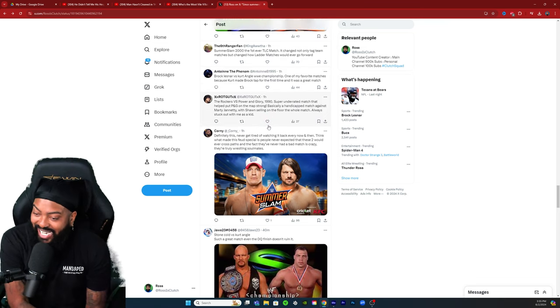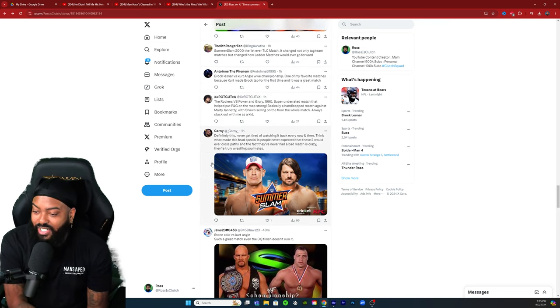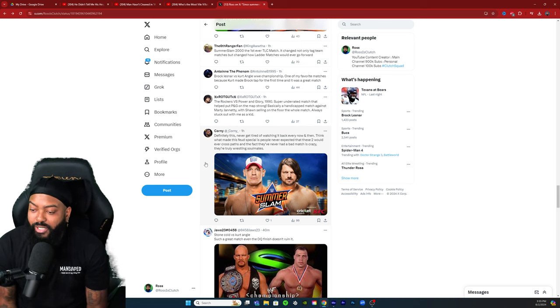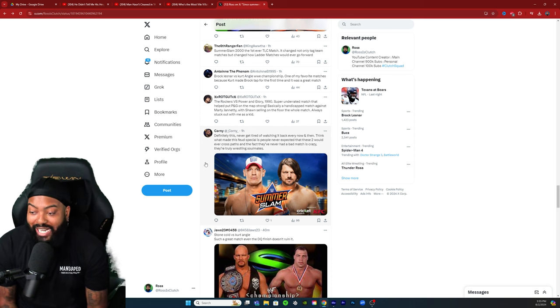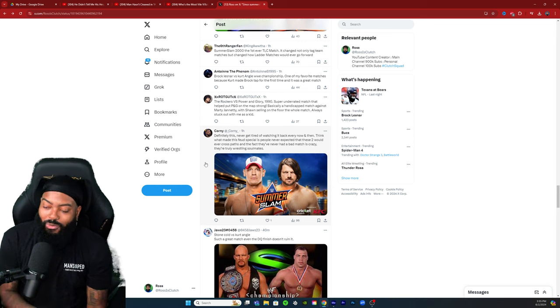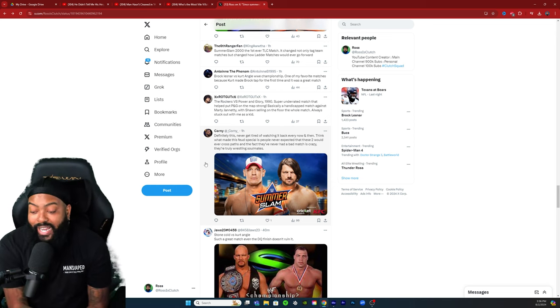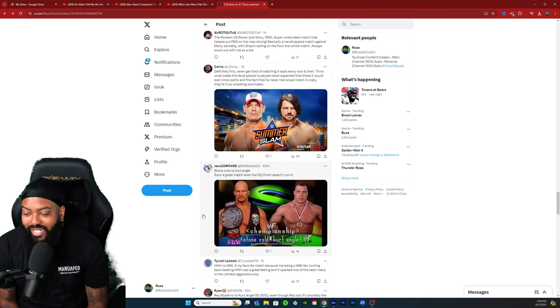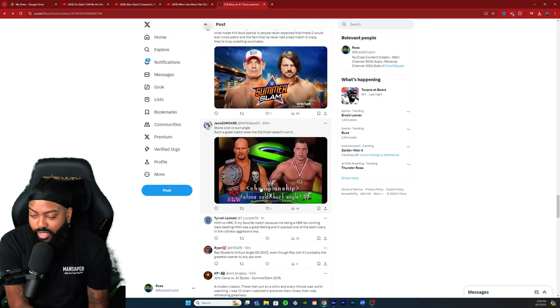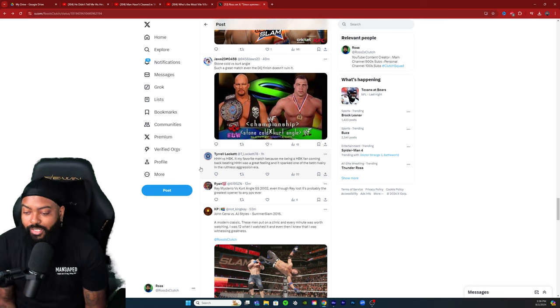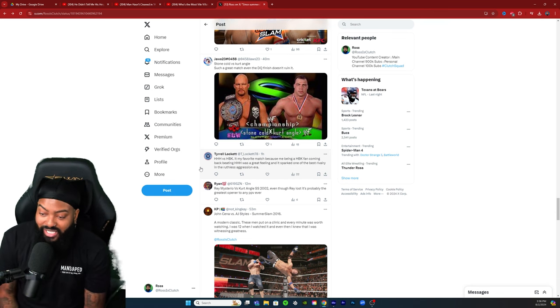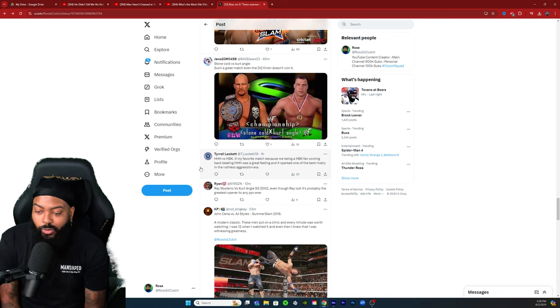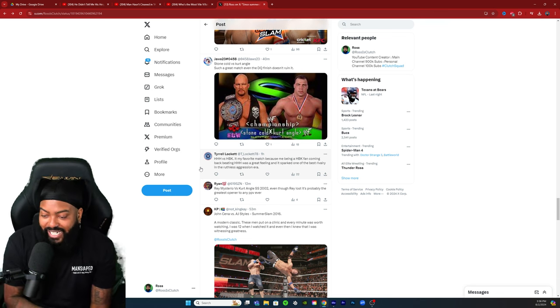Never get tired of watching this back every now and then. I think what made this feud special is people never expected that these two would ever cross paths, and the fact that they never had a bad match is crazy. They are truly wrestling soul mates. John Cena AJ Styles, fantastic. Stone Cold versus Kurt Angle, such a great main event, even the DQ finish doesn't ruin it. This was a classic one too. Triple H versus HBK is one of my favorite matches because me being an HBK fan, coming back beating Triple H was a great feeling and it sparked one of the best rivalries in the Ruthless Aggression era, factuals.